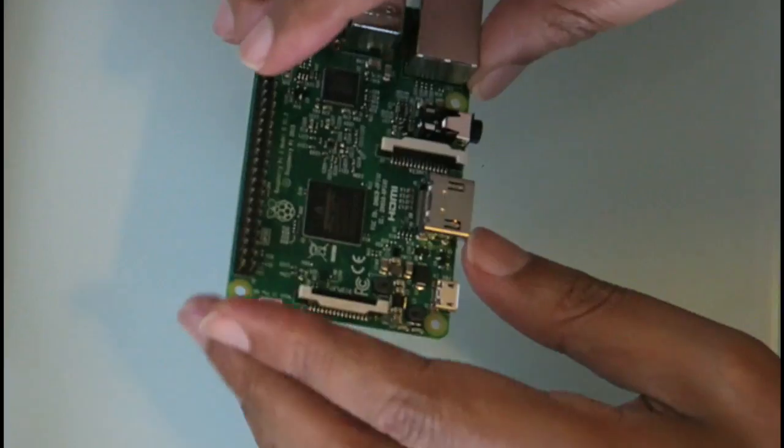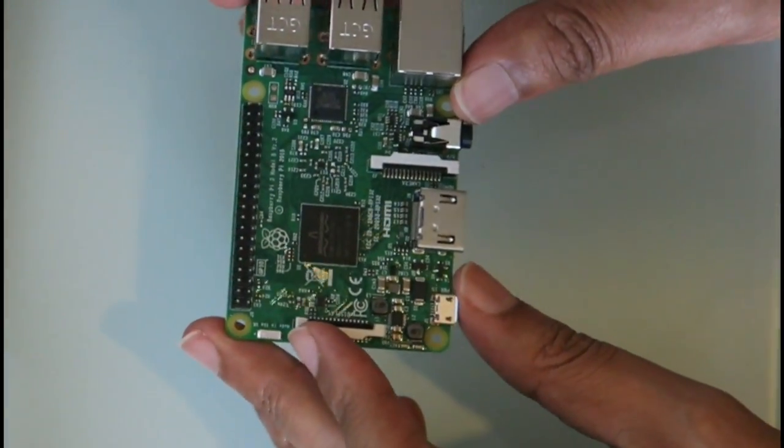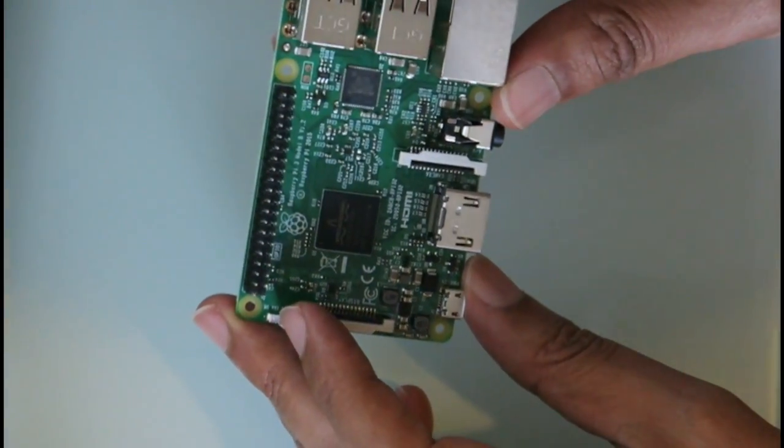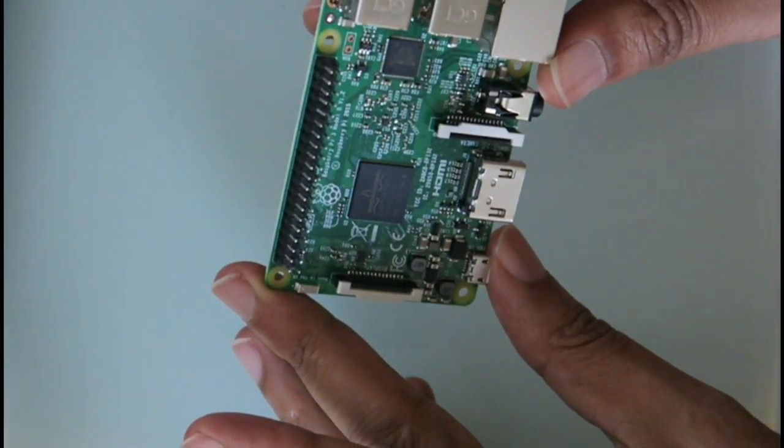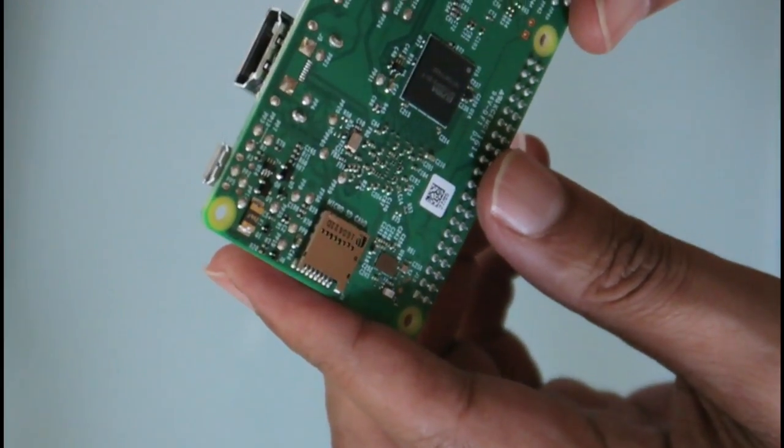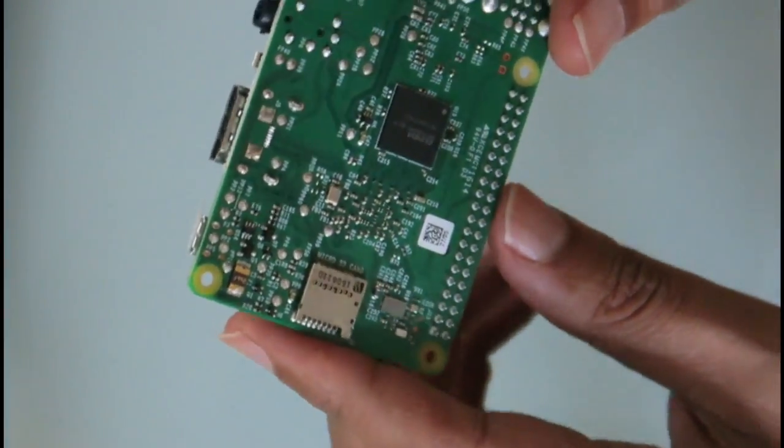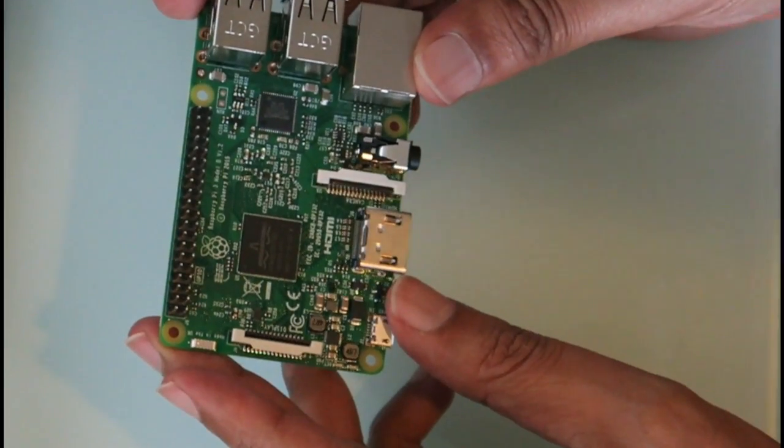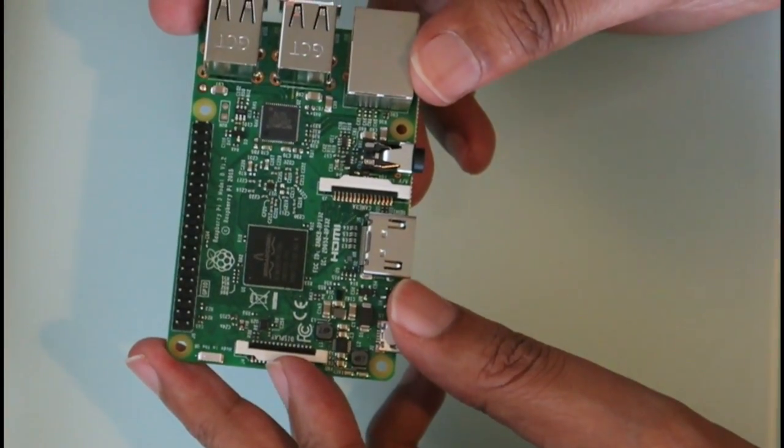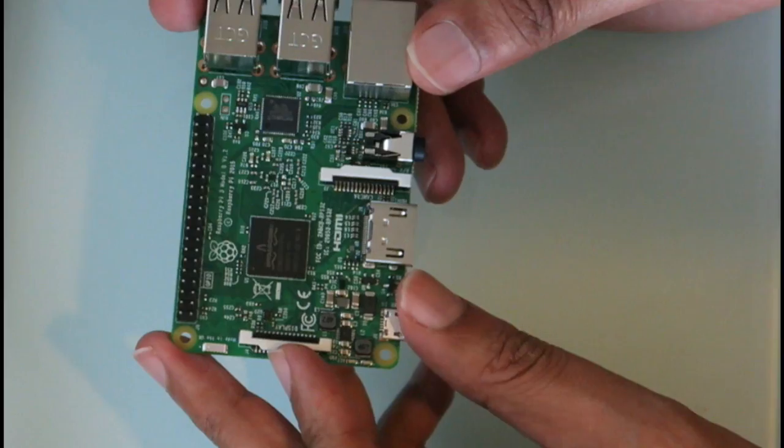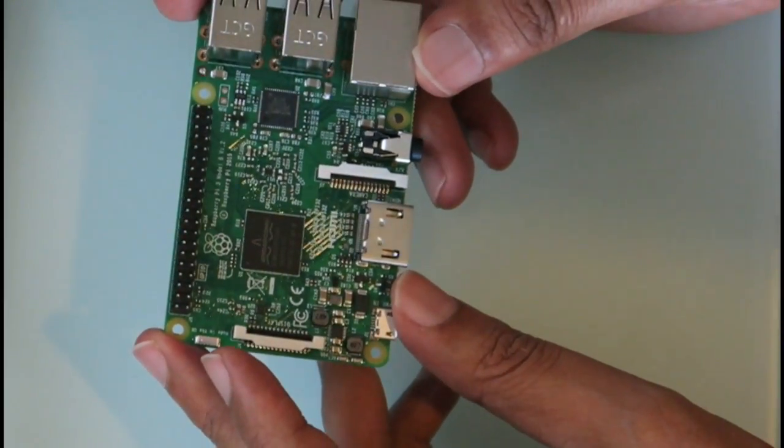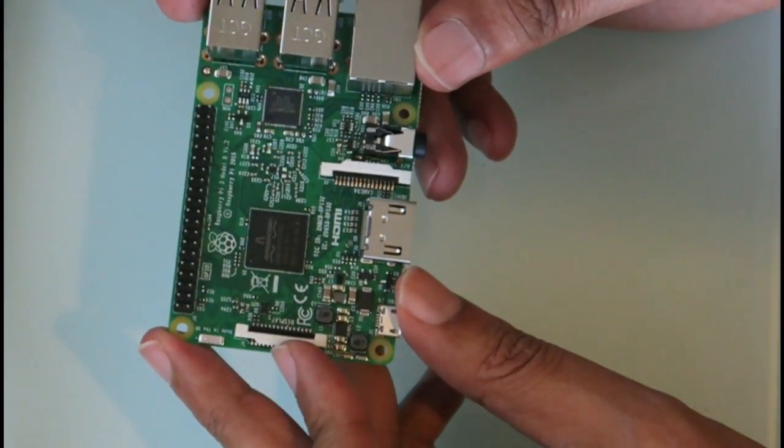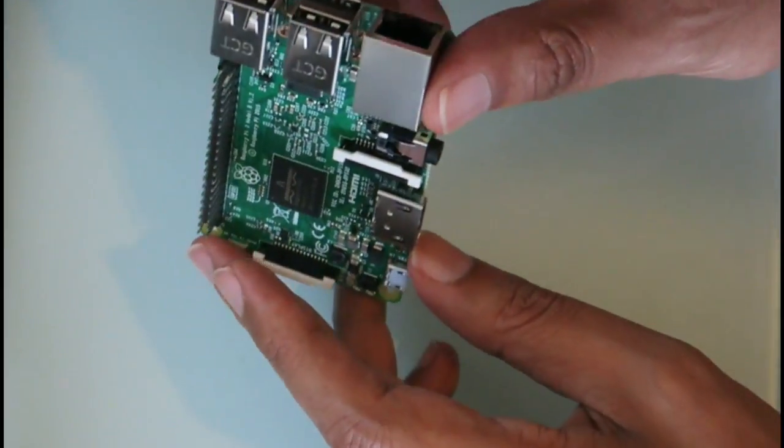This one's actually a Broadcom SOC, the Broadcom BCM2837. It's pretty cool—there's some more chips down at the back there. Basically this has a Broadcom GPU and Broadcom SOC, it's got one gigabyte of RAM, 900 megahertz RAM.